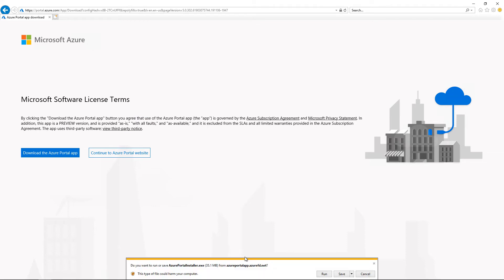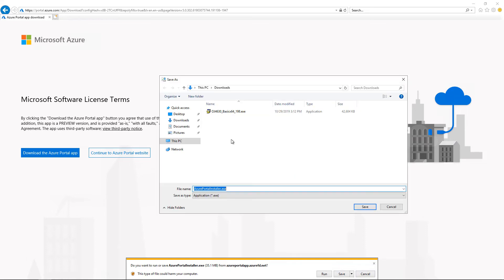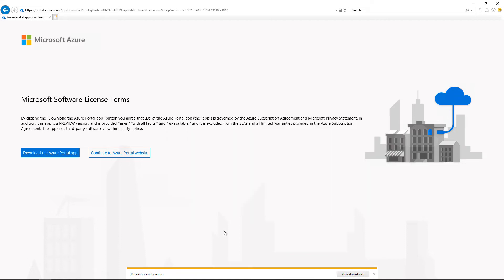The Portal app is being downloaded, and we can choose to run it or to save it. I like to save these things simply because I can go back and choose to re-download or uninstall later on. So I'm going to choose to save it to my Downloads folder.